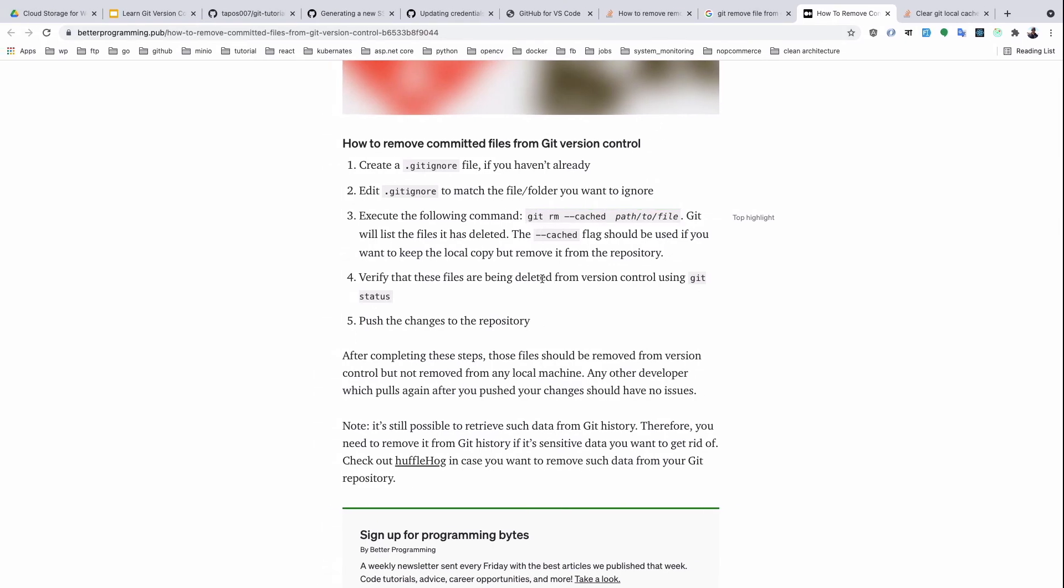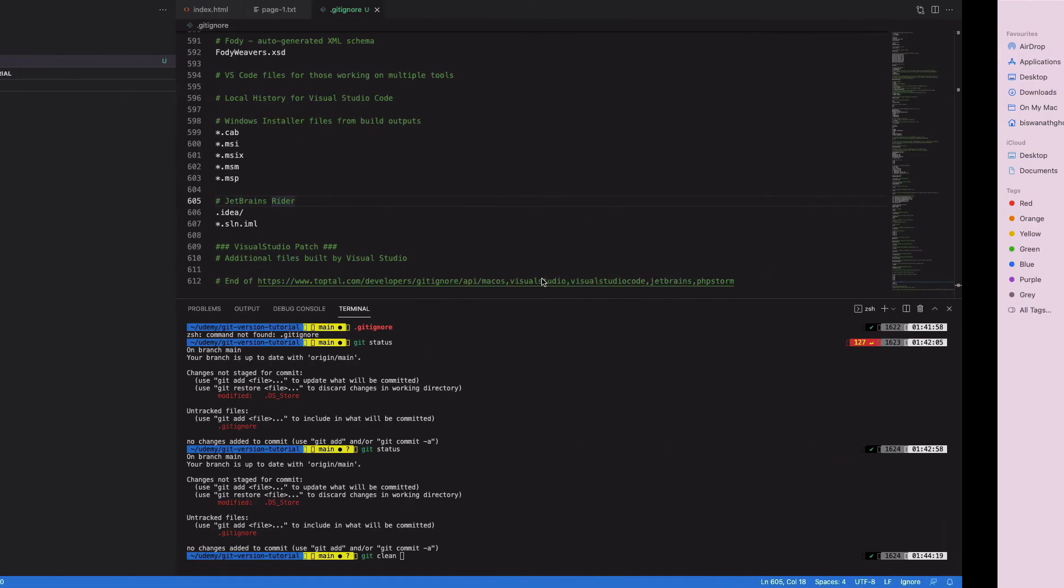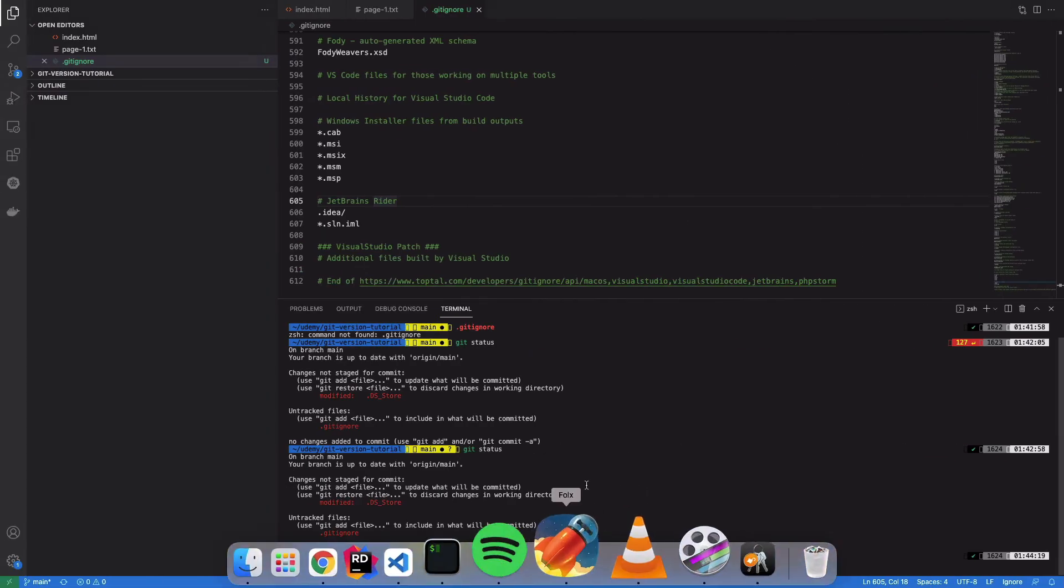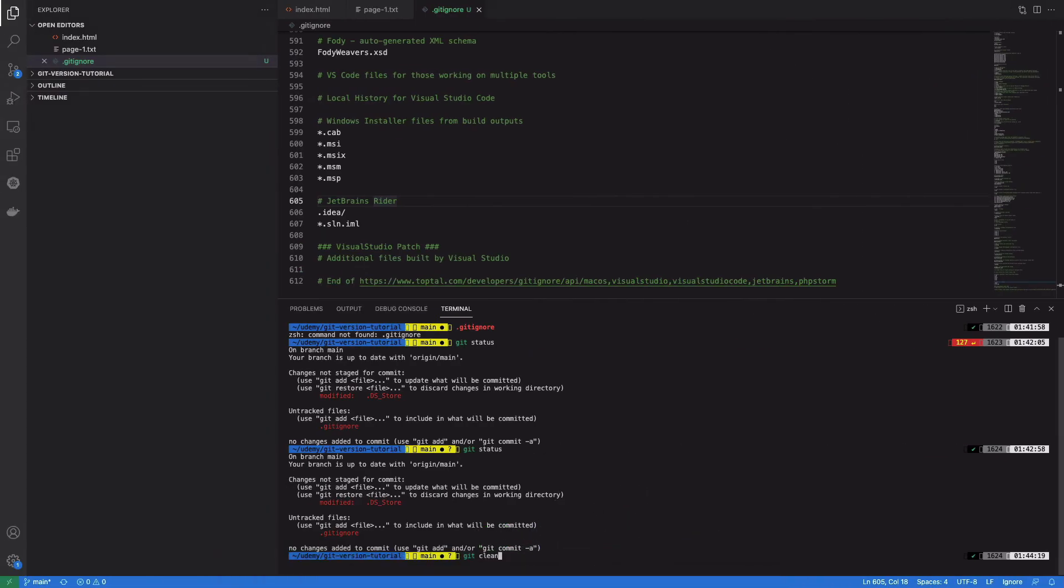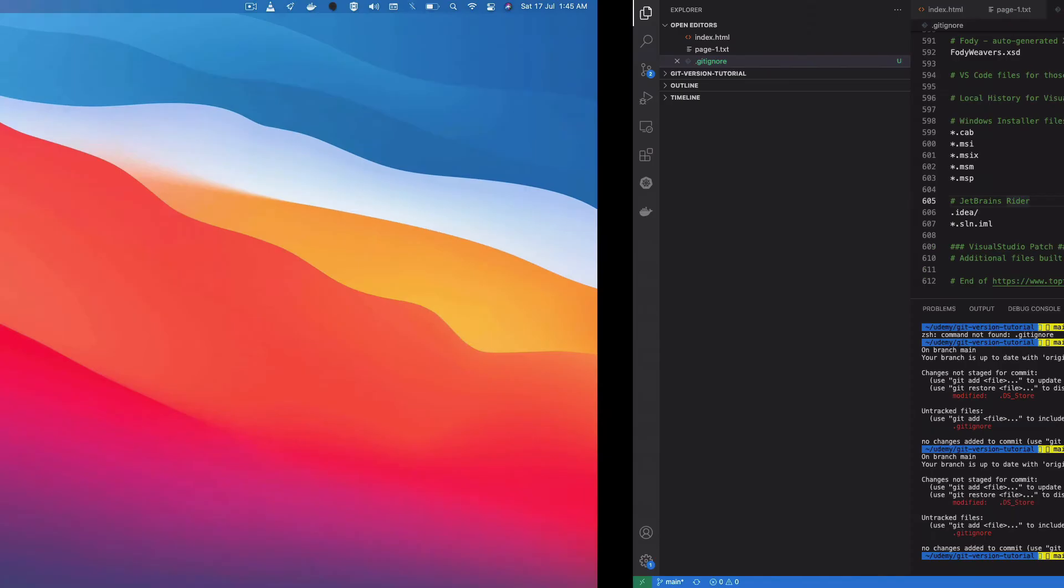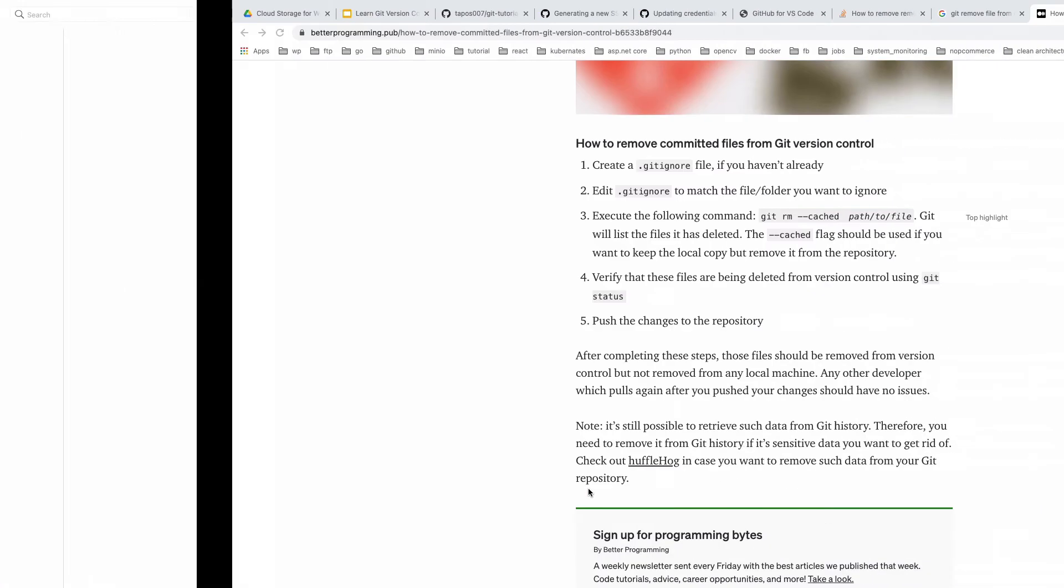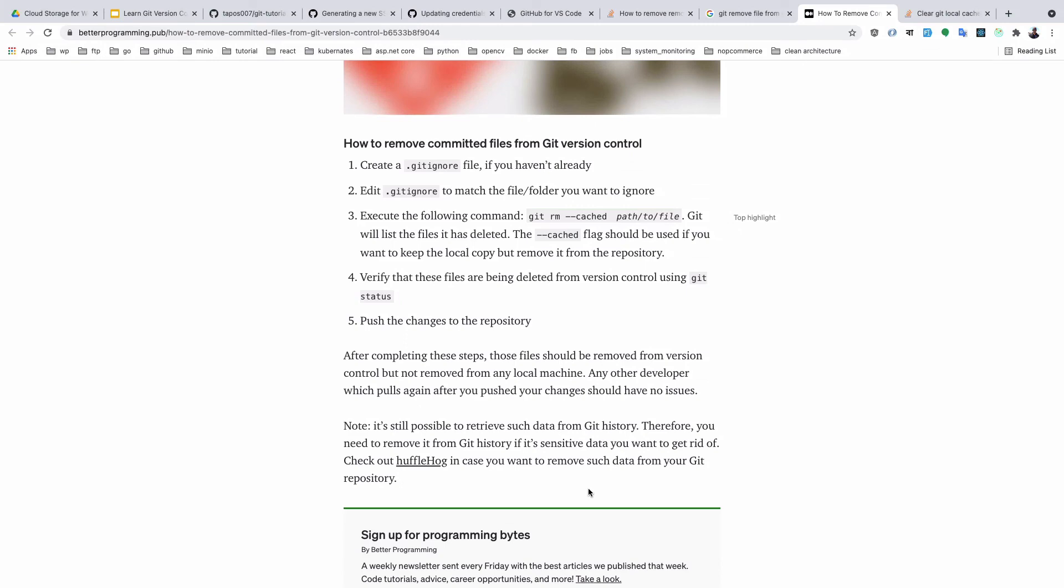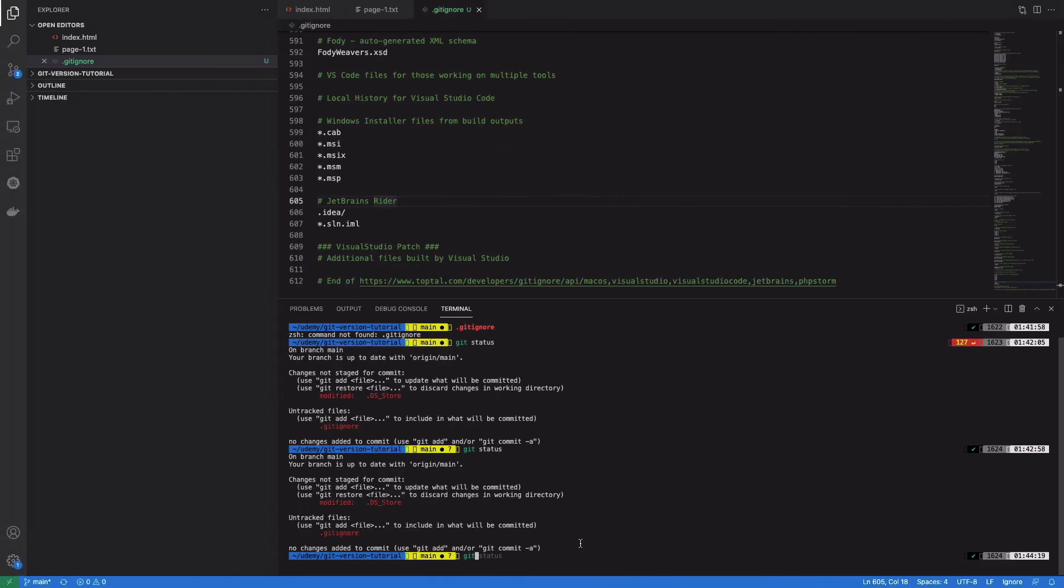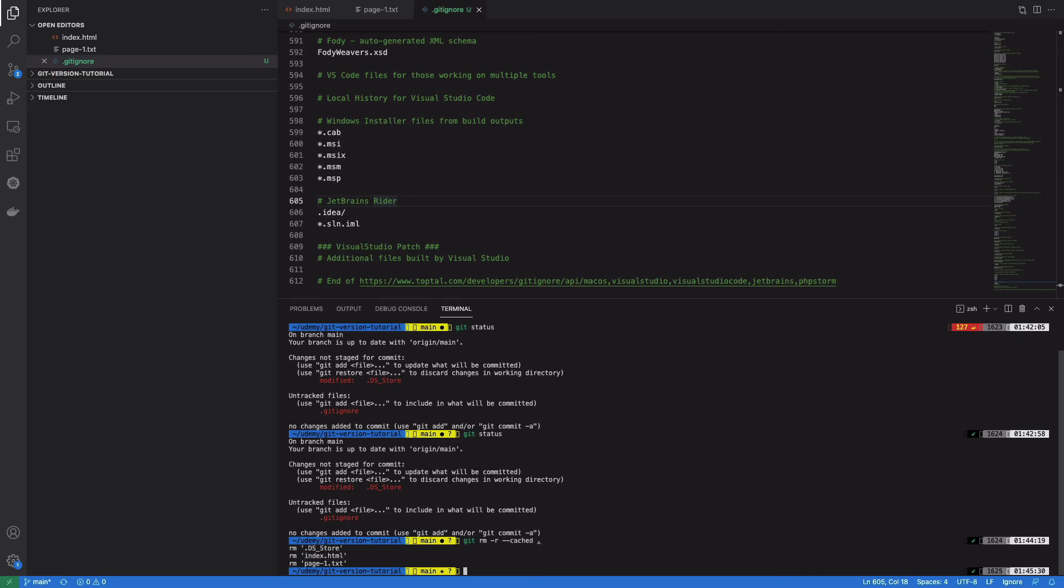The command is git rm --cached. Git rm with -r for recursively, and --cached, and dot for the current directory. And if I do git status...